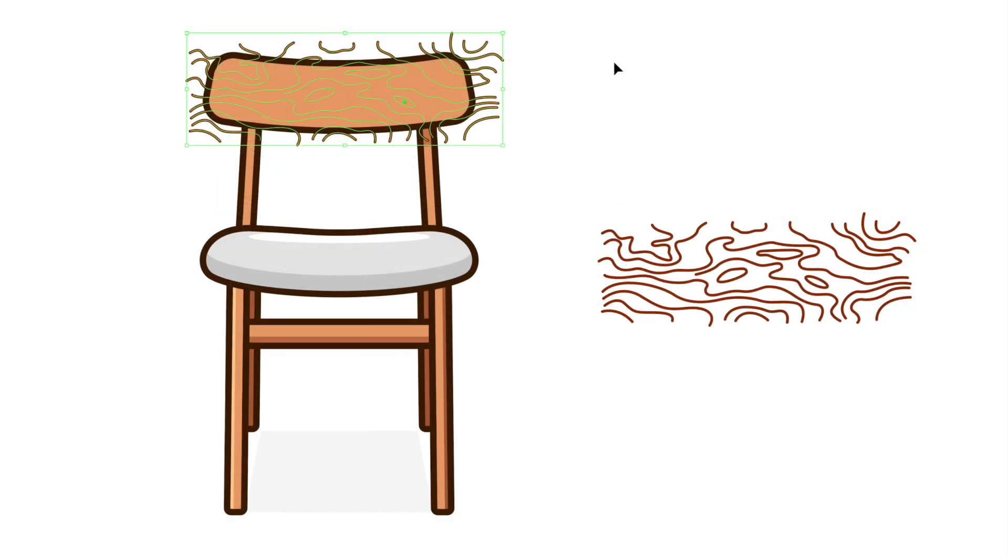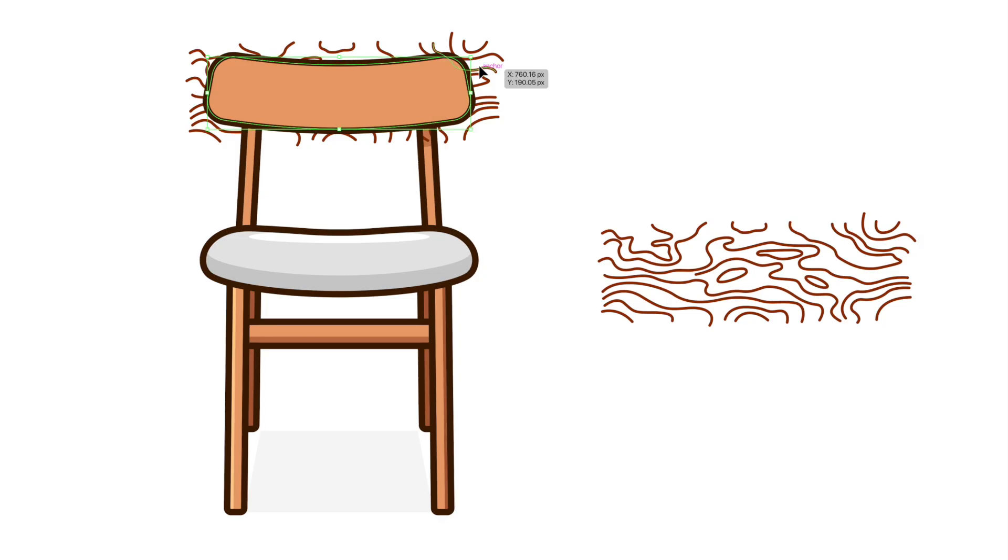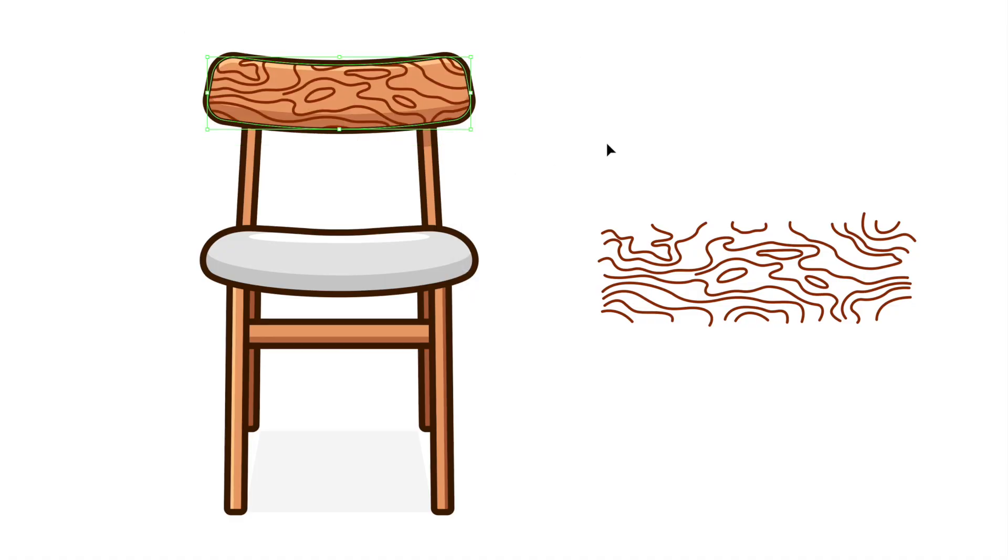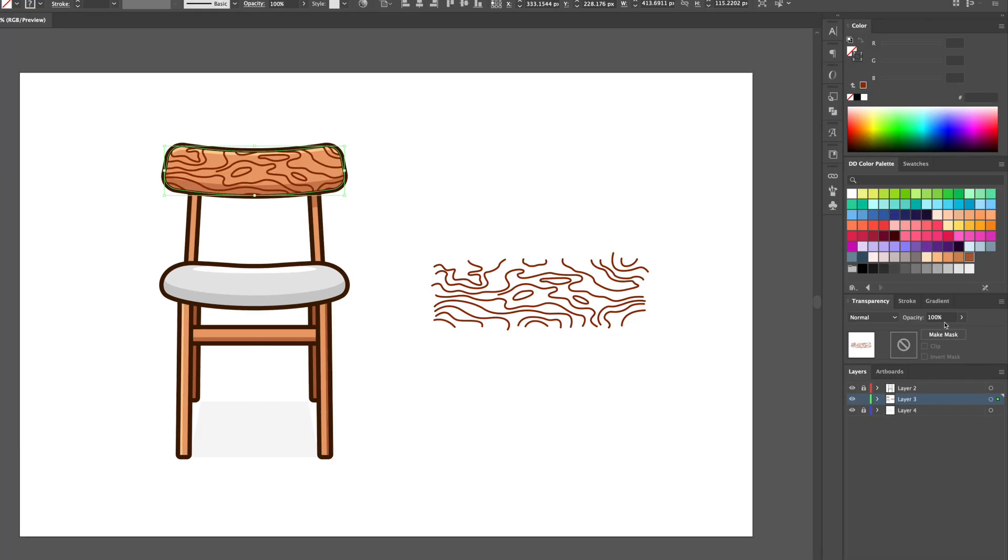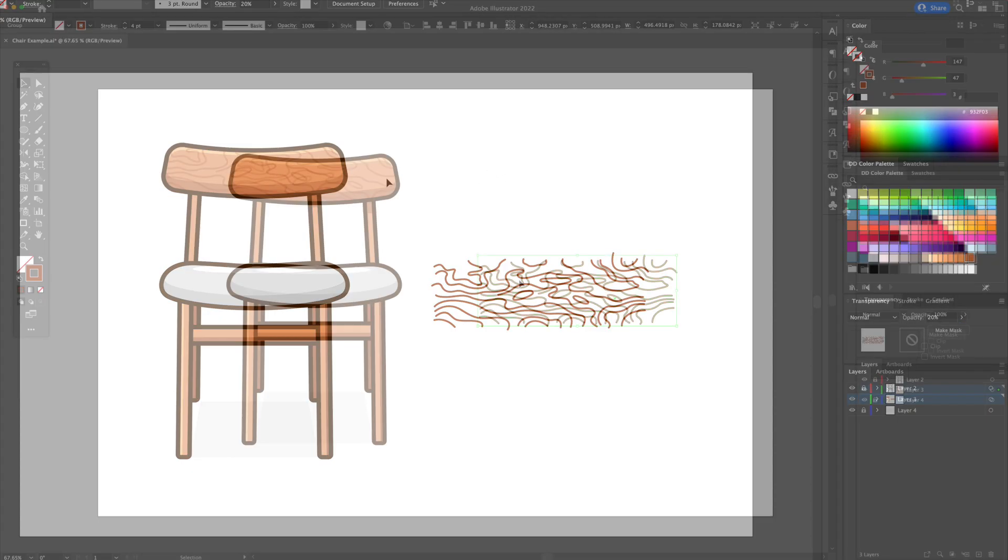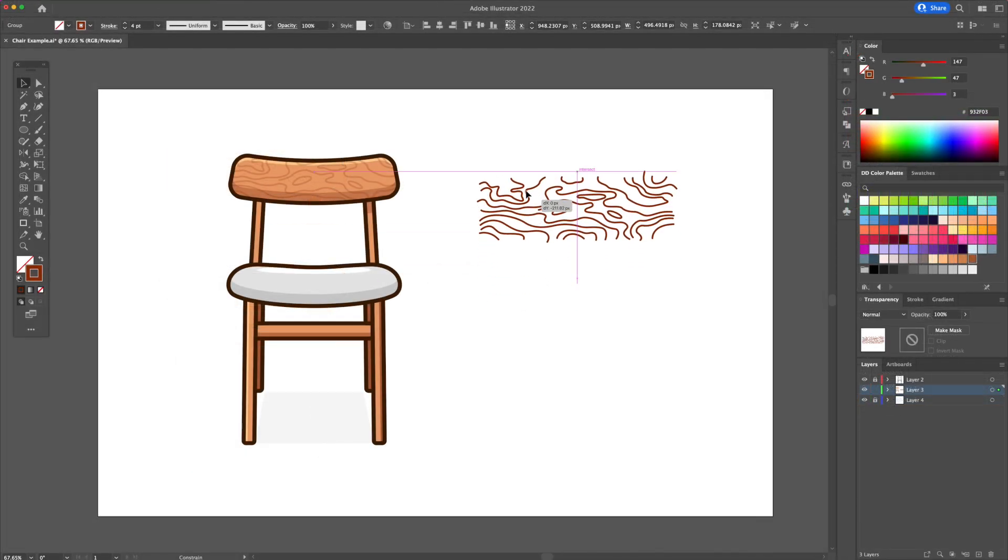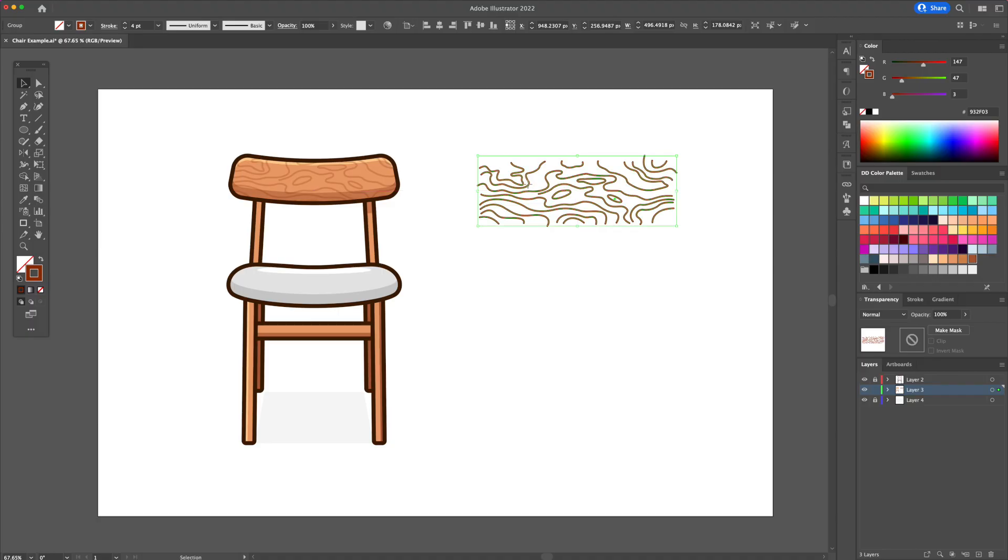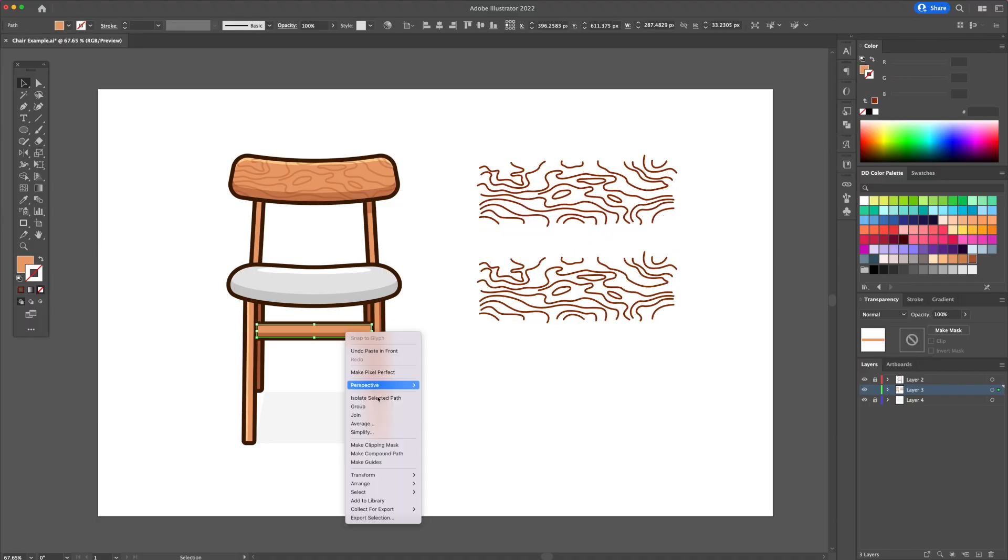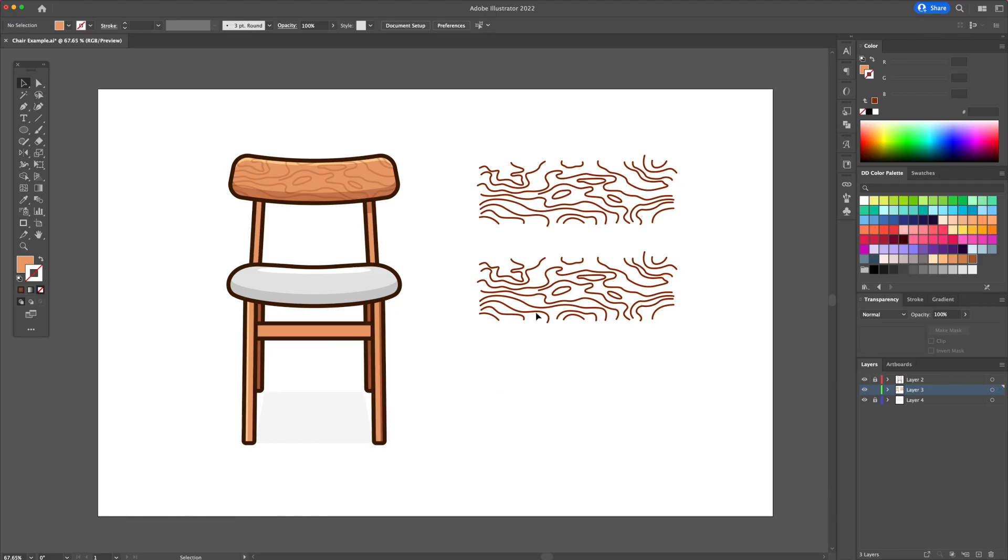Now select the backrest and the wood texture, right click and select make clipping mask. Select the texture shape once more, head over to the transparency panel and bring the opacity down to about 20 to 30%. Basically repeat these steps to cover all the wood areas of the chair.